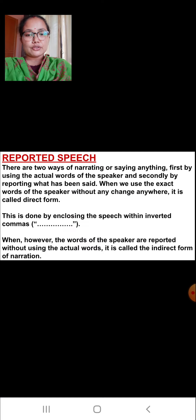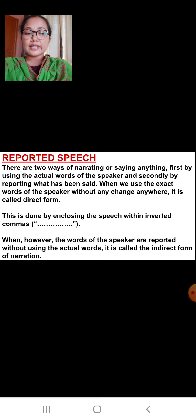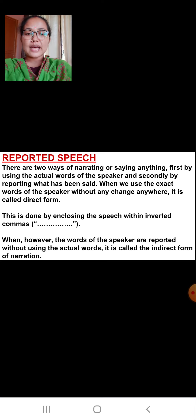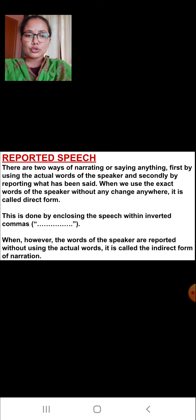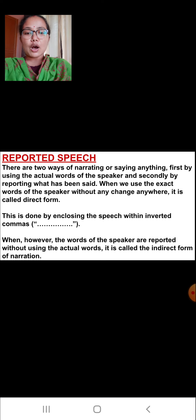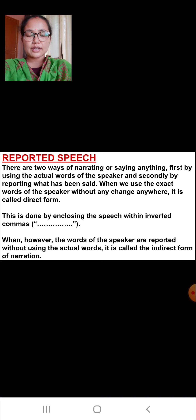What is reported speech? We can define it as: there are two ways of narrating or saying anything. First, by using the actual words of the speaker, and secondly, by reporting what has been said. When we use the exact words of the speaker without any change, it is called direct form. This is done by enclosing the speech with inverted commas. When the words of the speaker are reported without using the actual words, it is called the indirect form of narration.